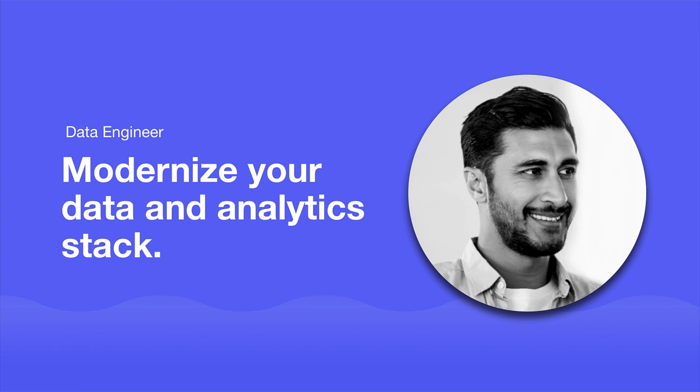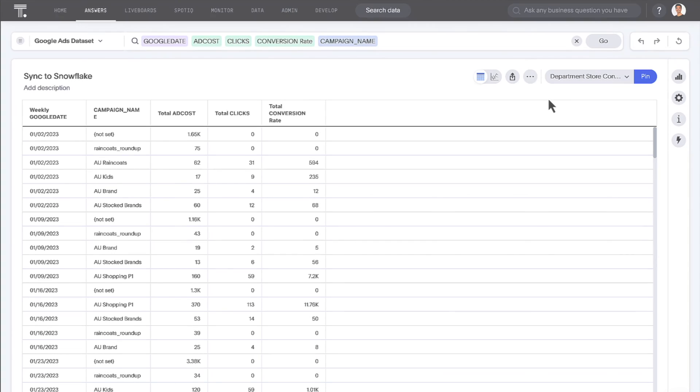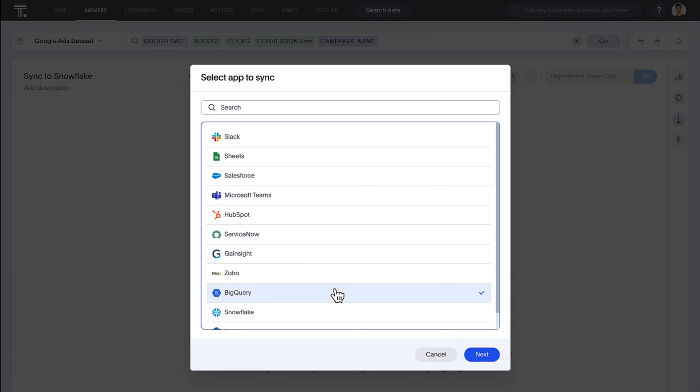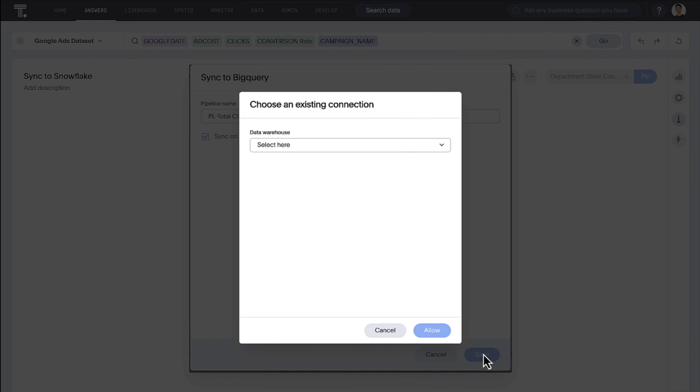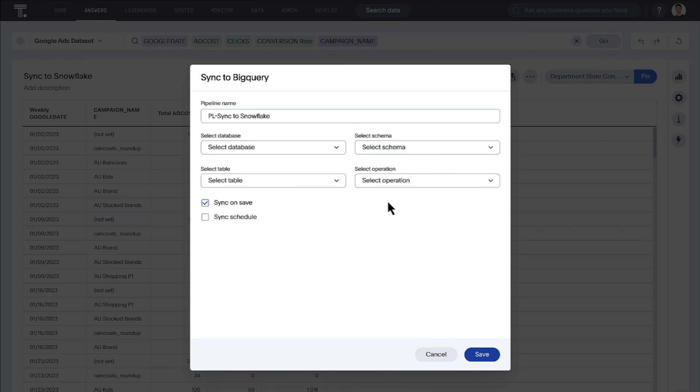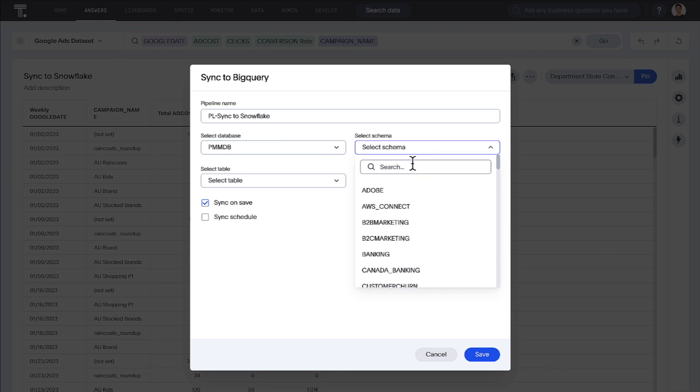For the data engineer, ThoughtSpot enables you to work with the most modern data and analytics stack. In this release, you can perform database write-backs and push data from your answers into destinations within Google BigQuery.